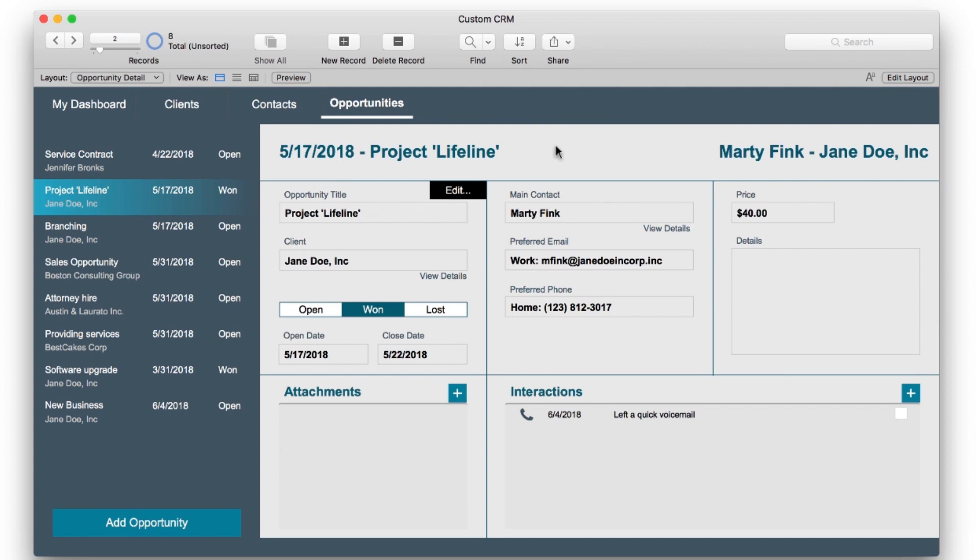In this custom CRM app, there's a consistent way for creating related records. With card windows, your main window remains exactly where you left it, on the same layout and record, but it's now in the background. The card window takes focus.